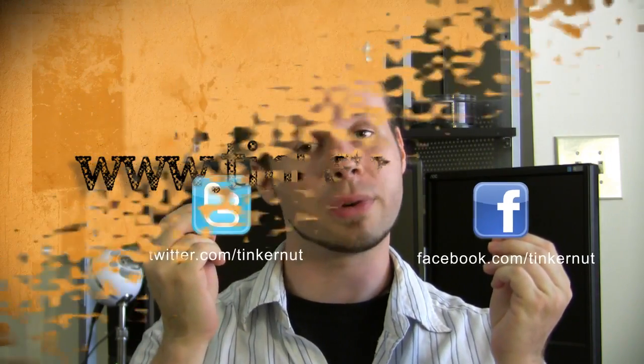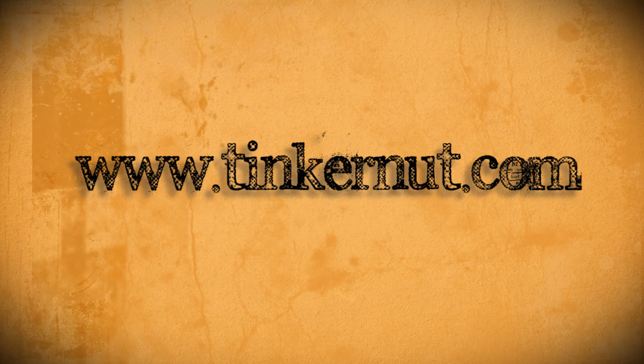Also let me know what you think of this new video format, if you like it or if you hate it. And be sure to check me out on Facebook and Twitter. All right, that's it for this tutorial. For more, go to Tinkernut.com.